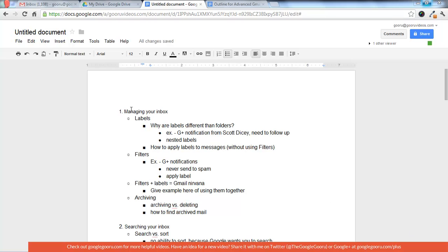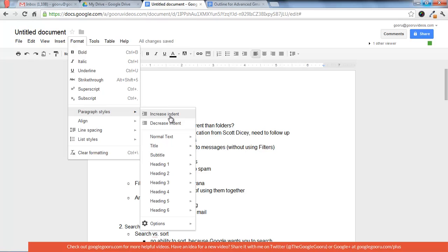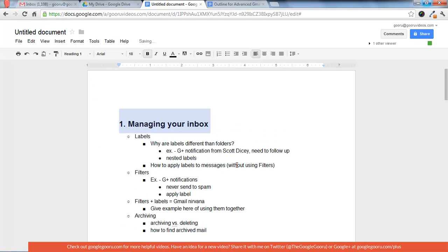The first way we're going to start out by highlighting the text that we want to put in the header. Then we're going to go to Format, Paragraph Styles, Heading 1, Apply Heading 1.